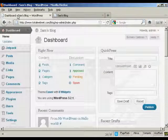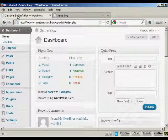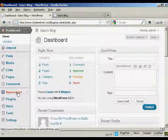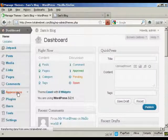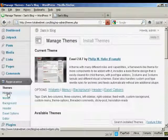If I come to the dashboard, to install a widget it's actually quite simple. Come over here to Appearance and then click Widgets.